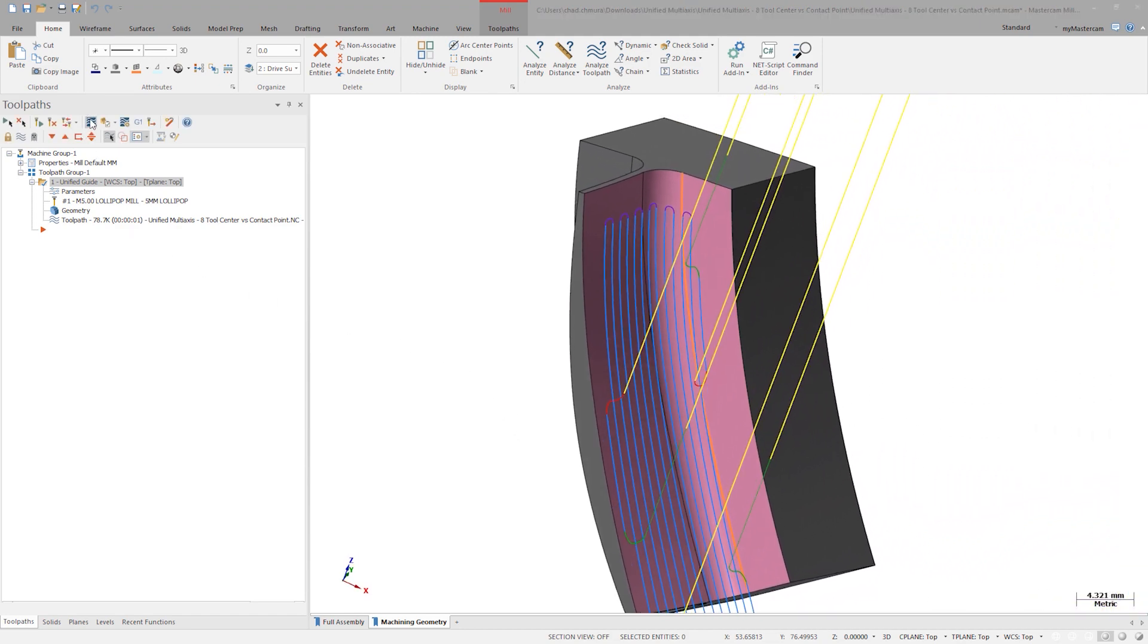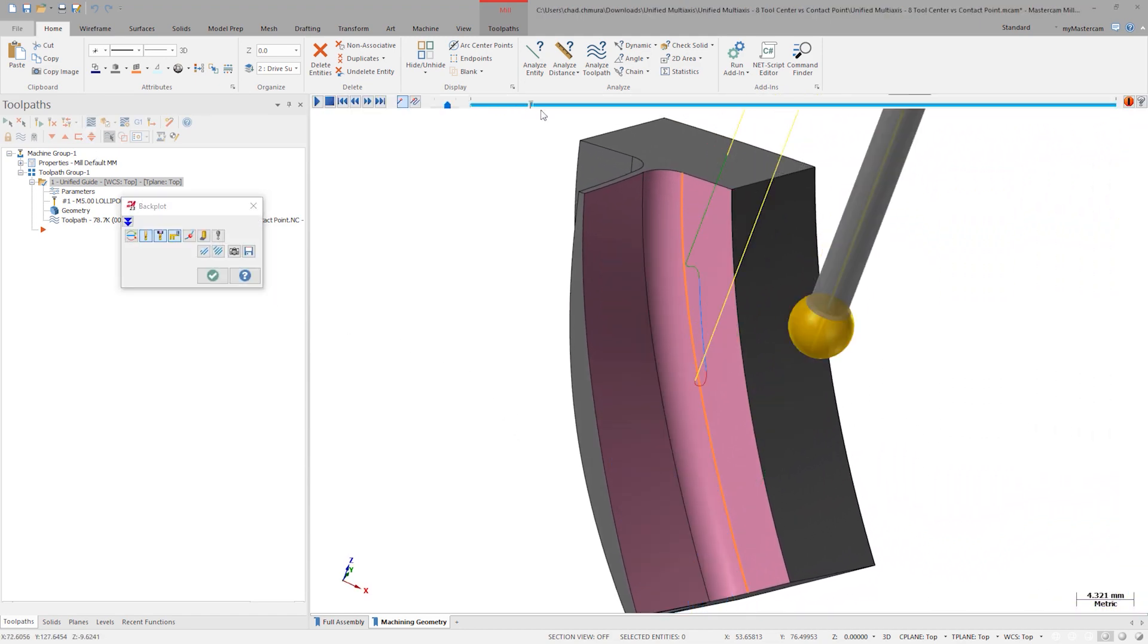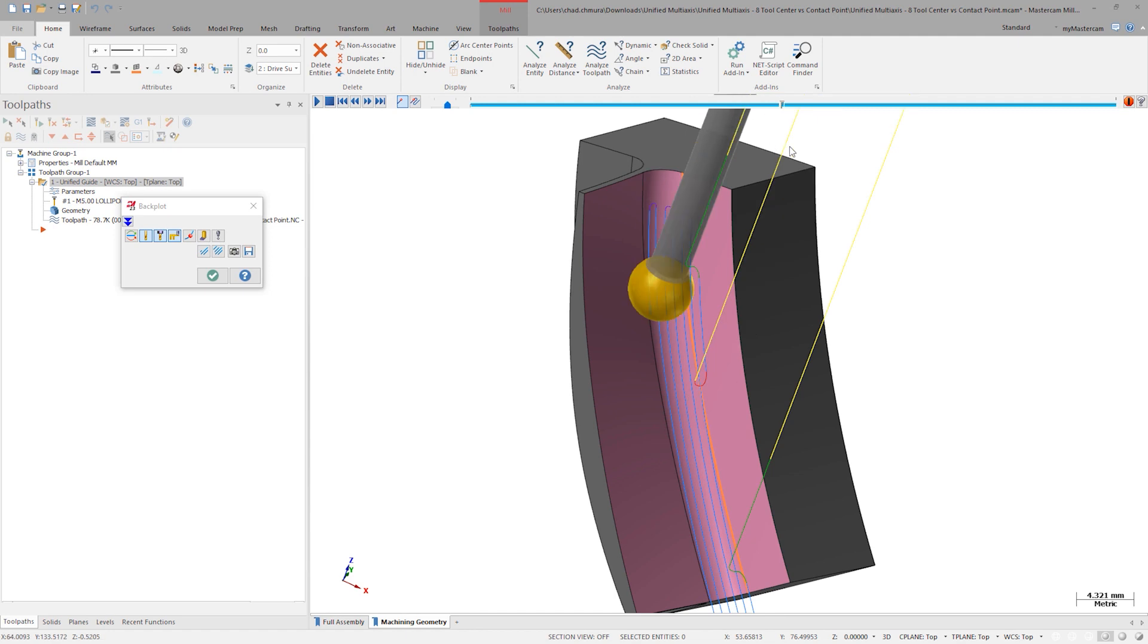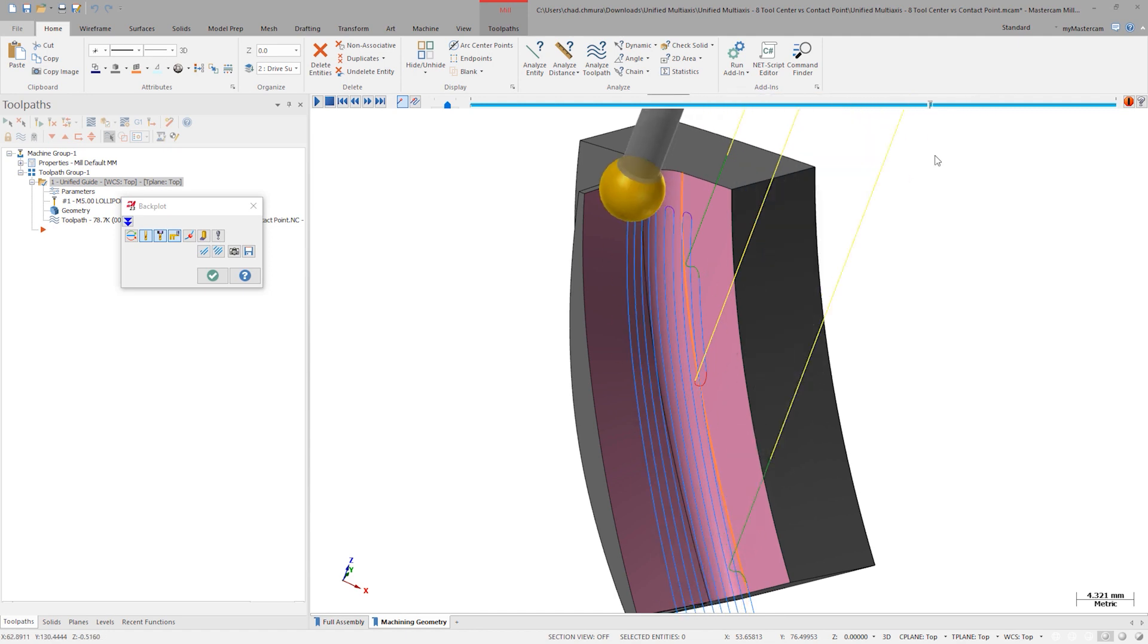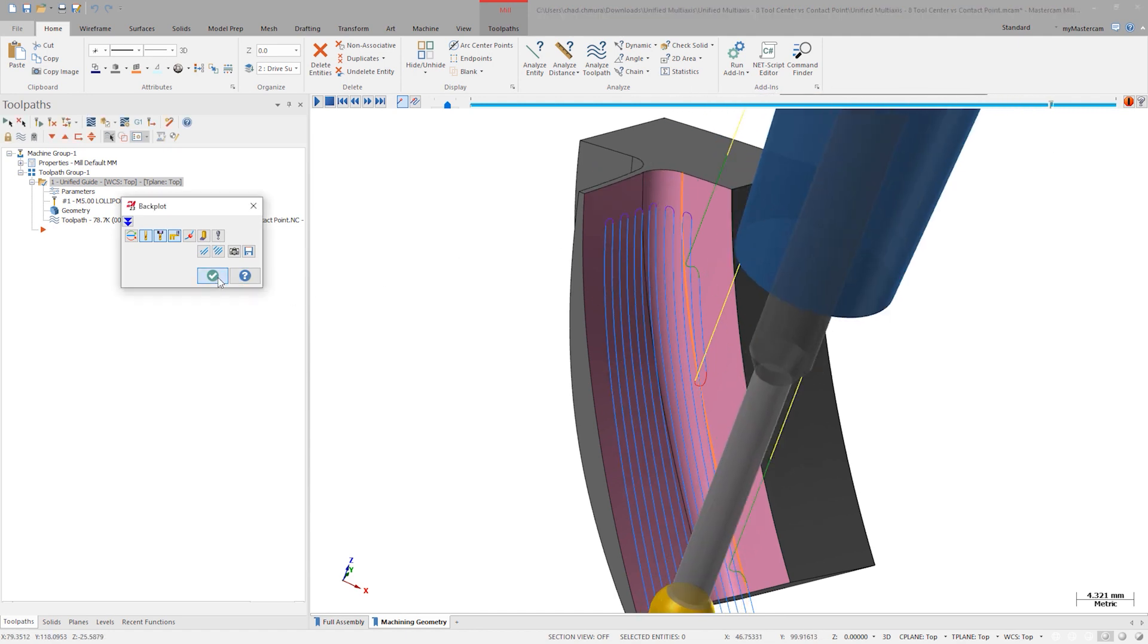The 1mm stepover is now measured at the tool center, creating a visibly even series of cuts to finish the fillet radius.